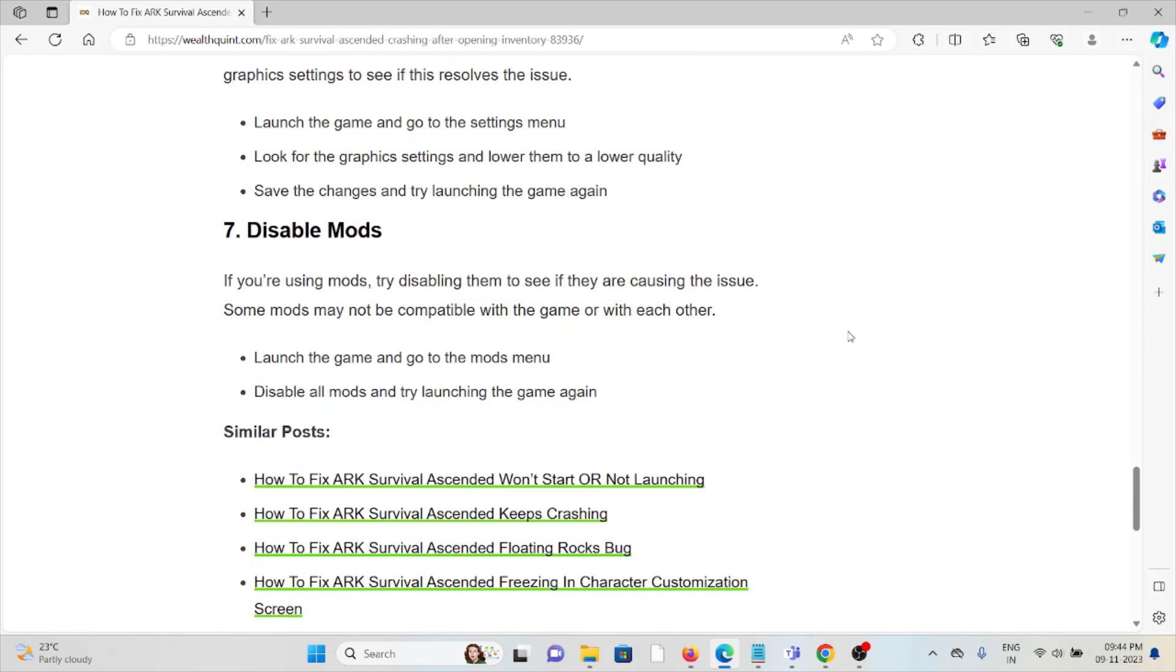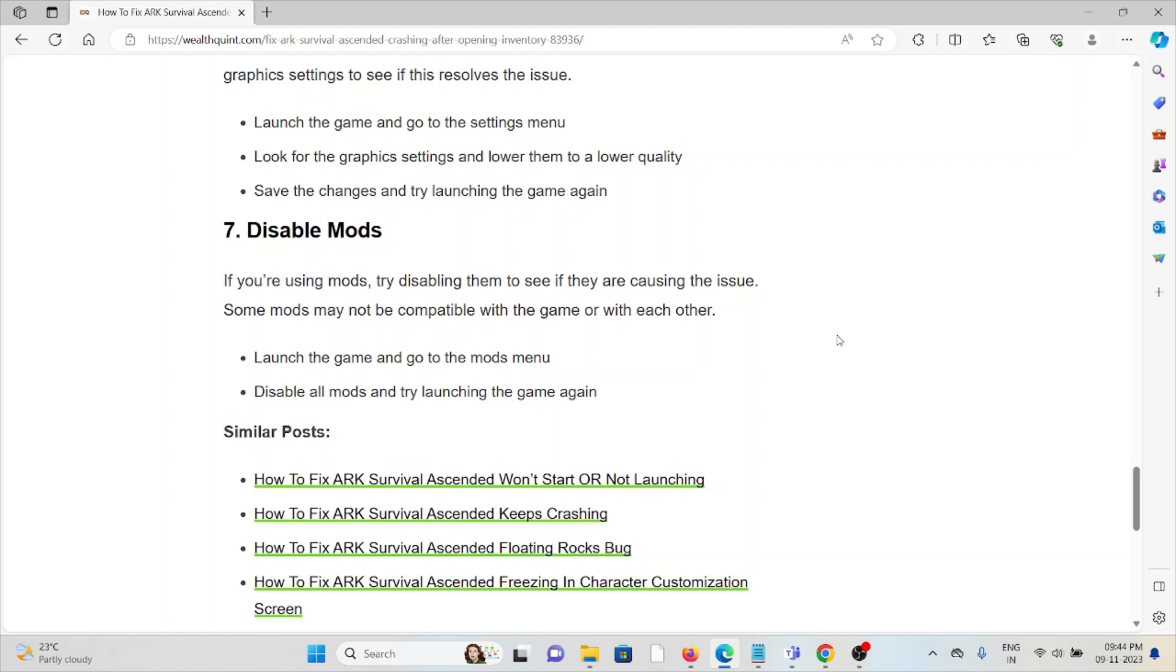The seventh method is to disable mods. If you're using mods, try disabling them to see if they are causing the issue. Some mods may not be compatible with the game or with each other. Launch the game, go to the mods menu, disable all mods, and try launching the game again.